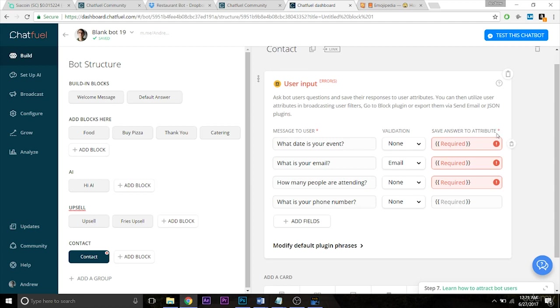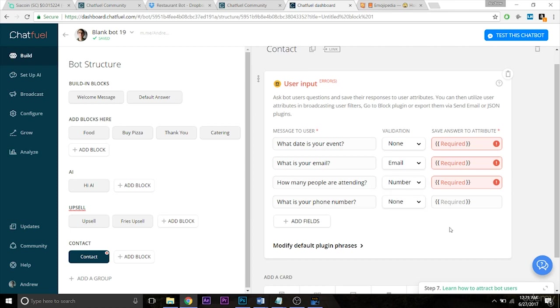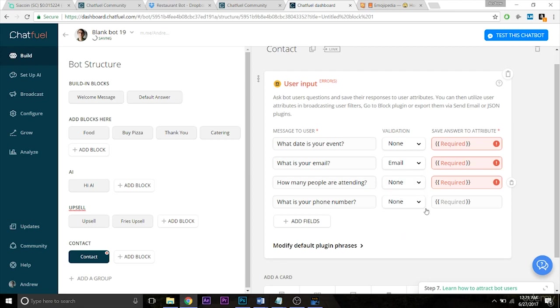And of course, you see all these errors over here because we haven't set up user attributes. But before we do that, let's do some more validation. So how many people are attending? Let's do a number validation. Though keep in mind, people can enter a text version. So they could type out the number 10 instead of entering the numbers 1-0. So let's for the time being, just to be safe, say none, because people can still have a valid input even if they don't enter the number itself.